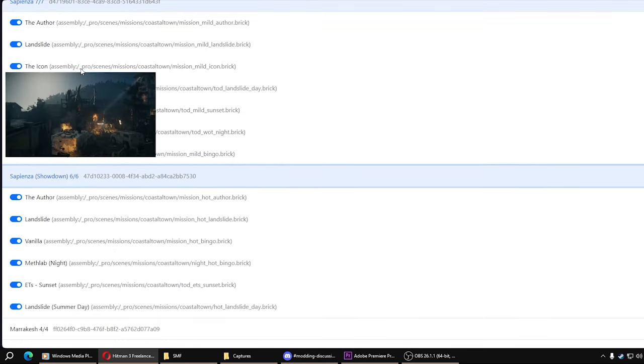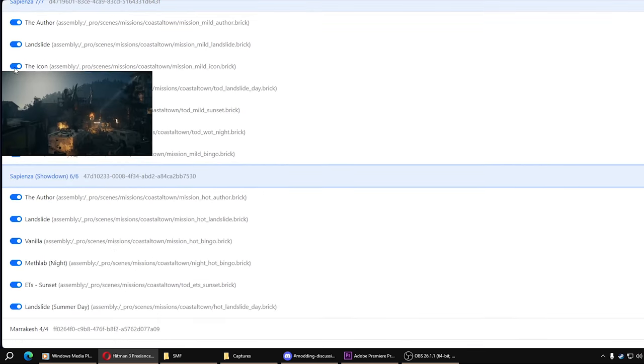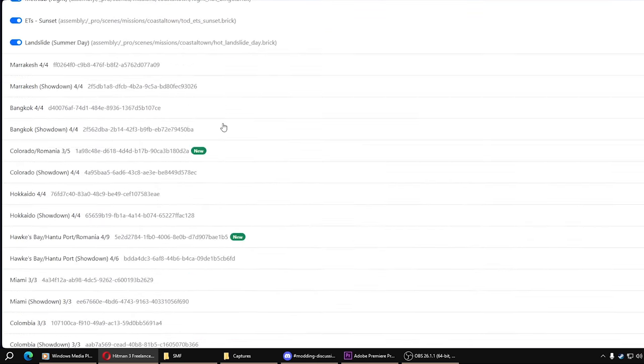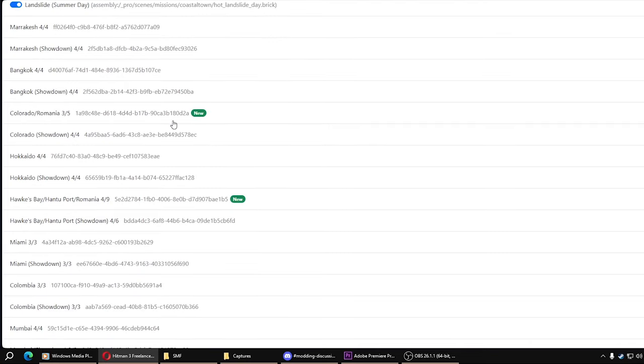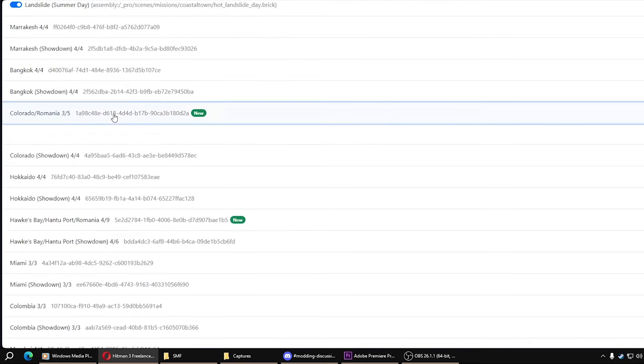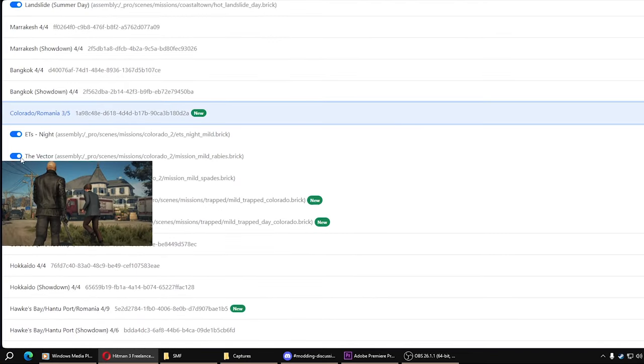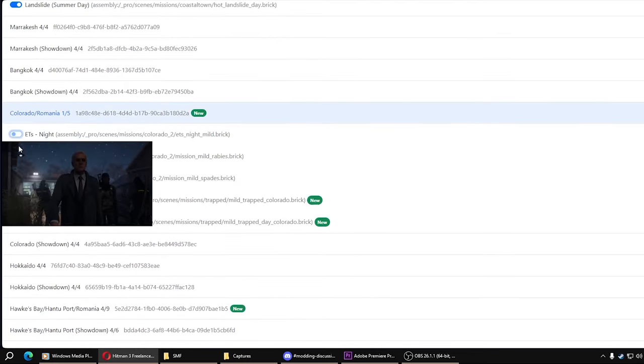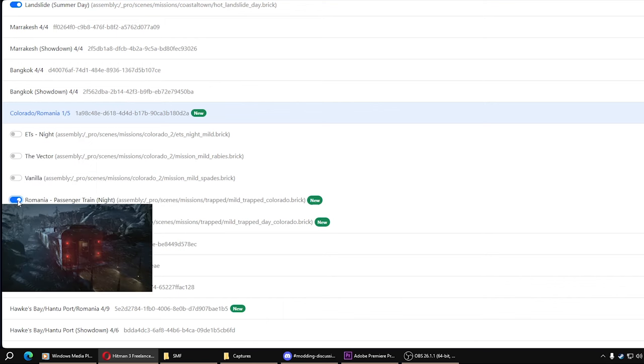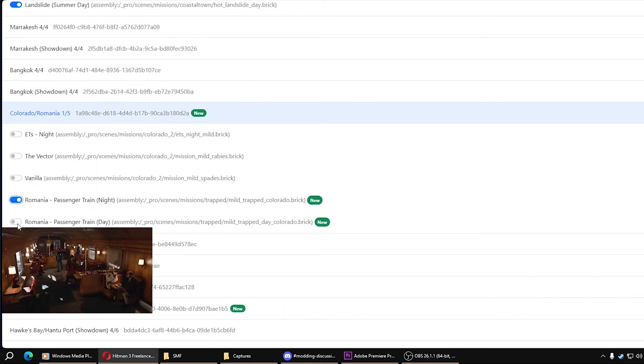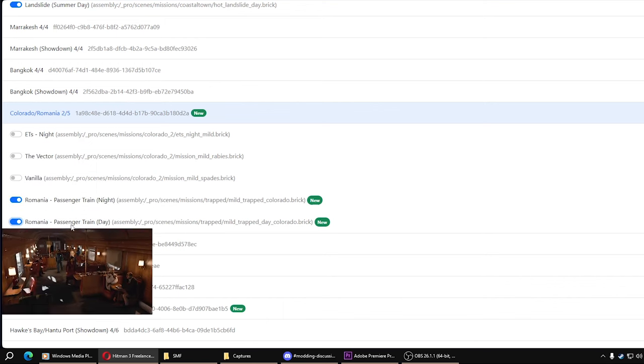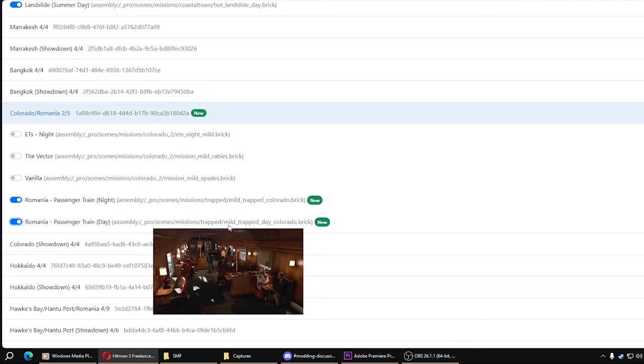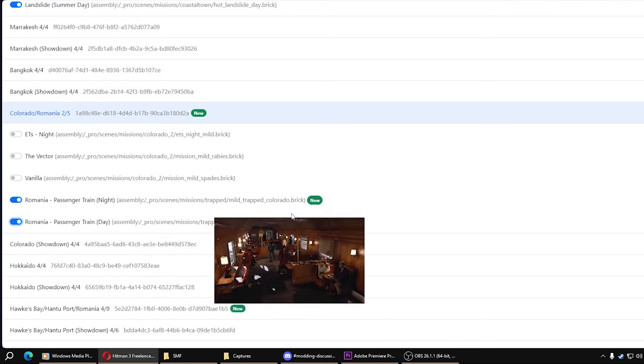So you may not like the icon. Let's turn that off. Or you don't like Colorado because you have a brain. And you decide you'd like the Romania passenger train to be in Colorado's slot only. Well, now you can do that.